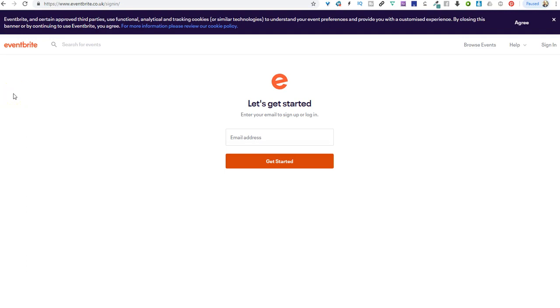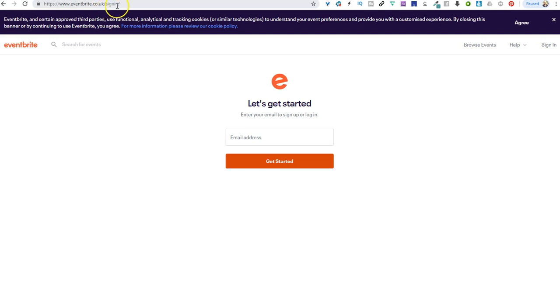Right, this is how you get your tickets for the showcase. If you go to eventbrite.co.uk, just go to forward slash sign in, and then that takes you to this page.